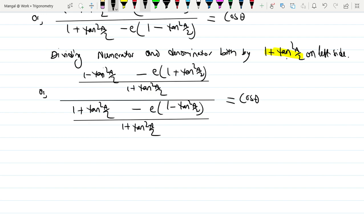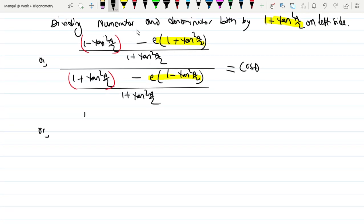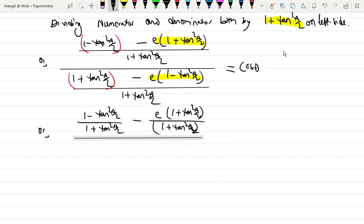We have to divide this — (1 minus tan²(a/2)) — call it base (1 plus tan²(a/2)), separate. So if you do (1 plus tan²(a/2)) separately, then divide. So: (1 minus tan²(a/2)) divided by (1 plus tan²(a/2)) minus e times (1 plus tan²(a/2)) divided by (1 plus tan²(a/2)) — mainly separating the denominator.